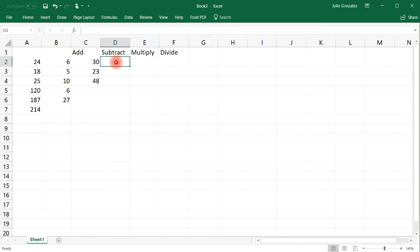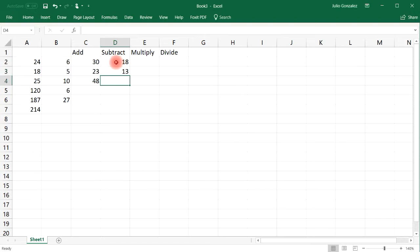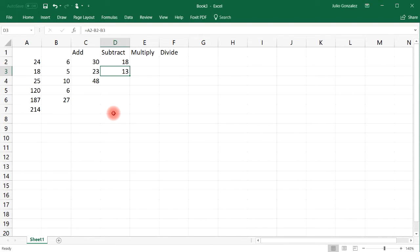Now if you wish to subtract, let's say 24 minus 16, you could do equals A2 minus B2. And that will give you 8. Let's say if you want to subtract three cells: equals A2 minus B2 minus B3. And so 24 minus 6 minus 5 will give us 13. And so that's how you could perform subtraction within Excel.